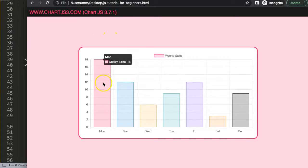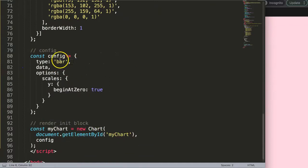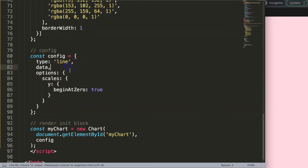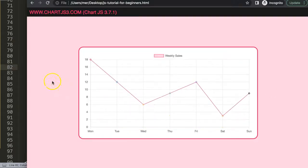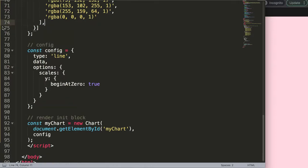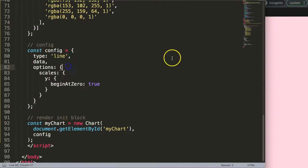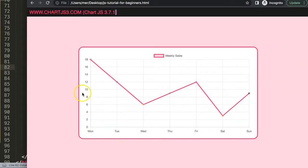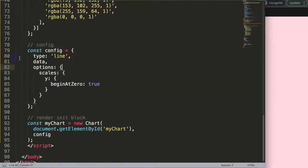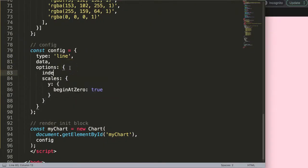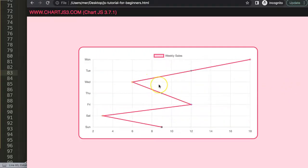Now we have this, but I want a vertical line chart. I'm going to convert a few things — first I'll set the type to 'line'. Then I want to change the index axis to swap the axes. I'm going to set index axis to 'y' and after saving and refreshing, the line becomes vertical.